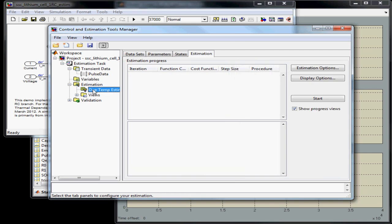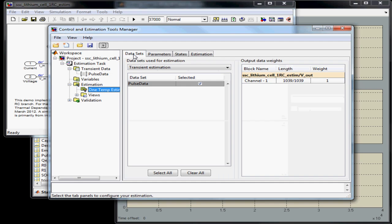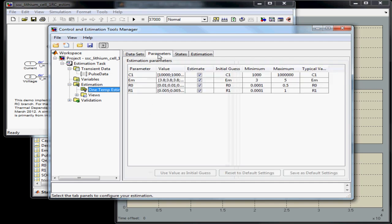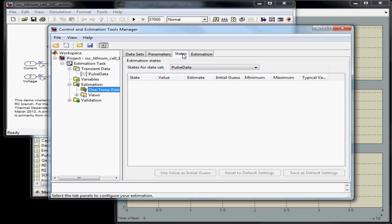Then I've set up an estimation task. You may have multiple of these, in case you wish to have more than one step in your estimation process. In the estimation task, you can select which data sets you want to use, which of the variables you want to adjust, and any initial states that are required for the model.